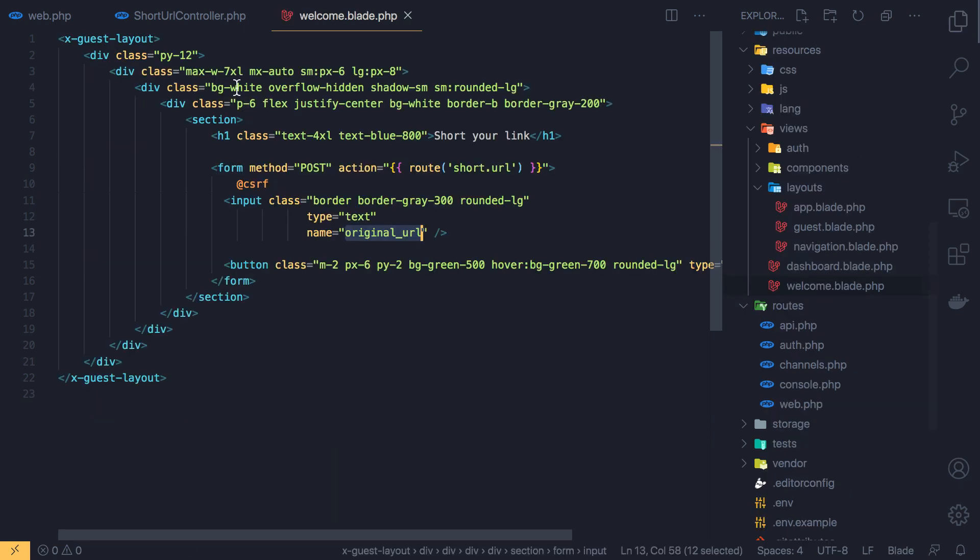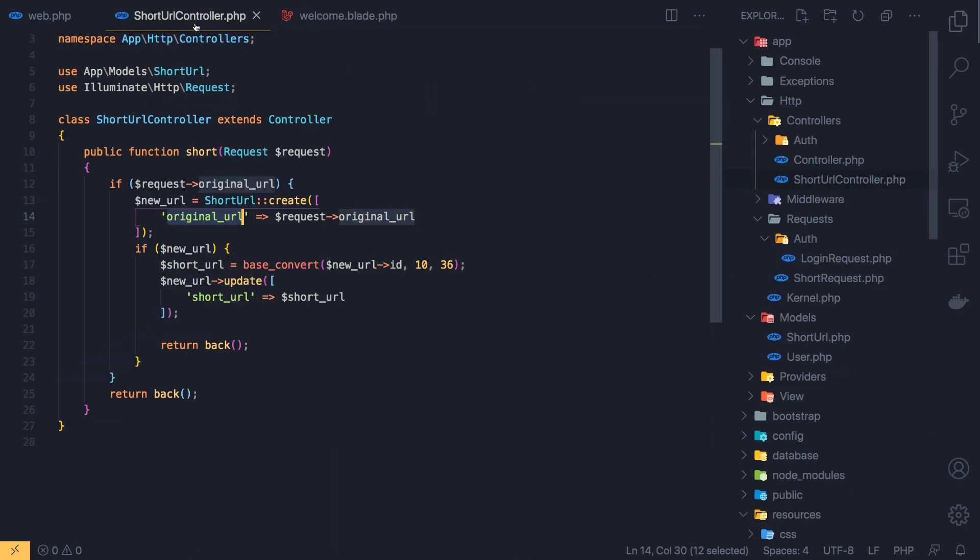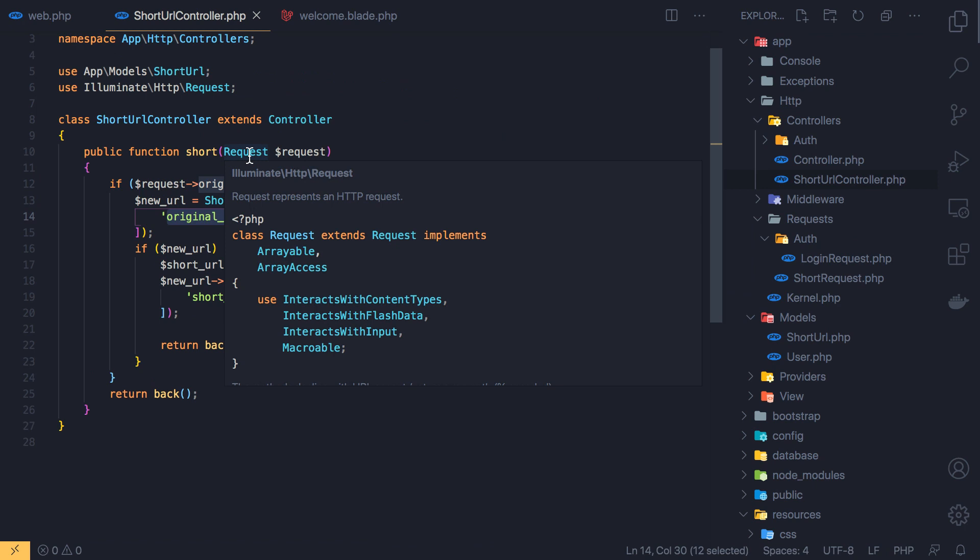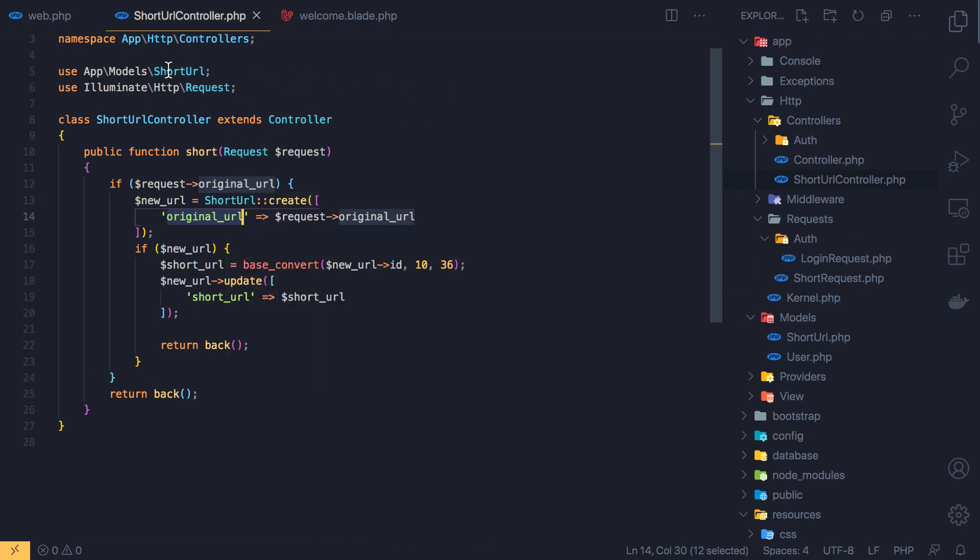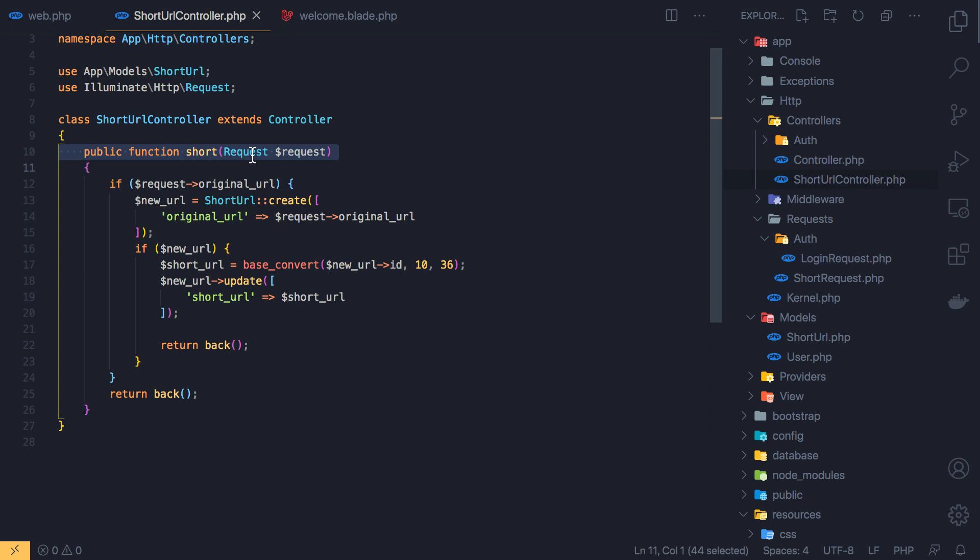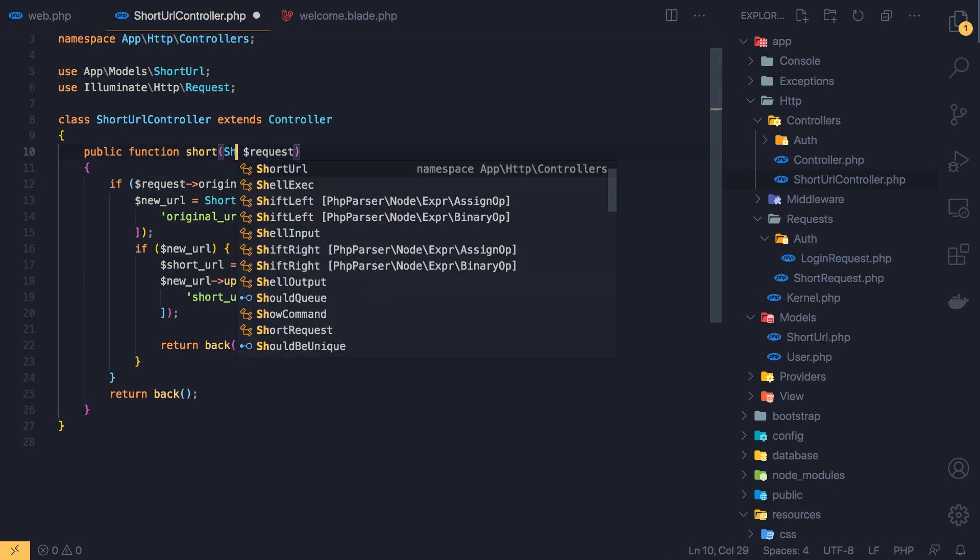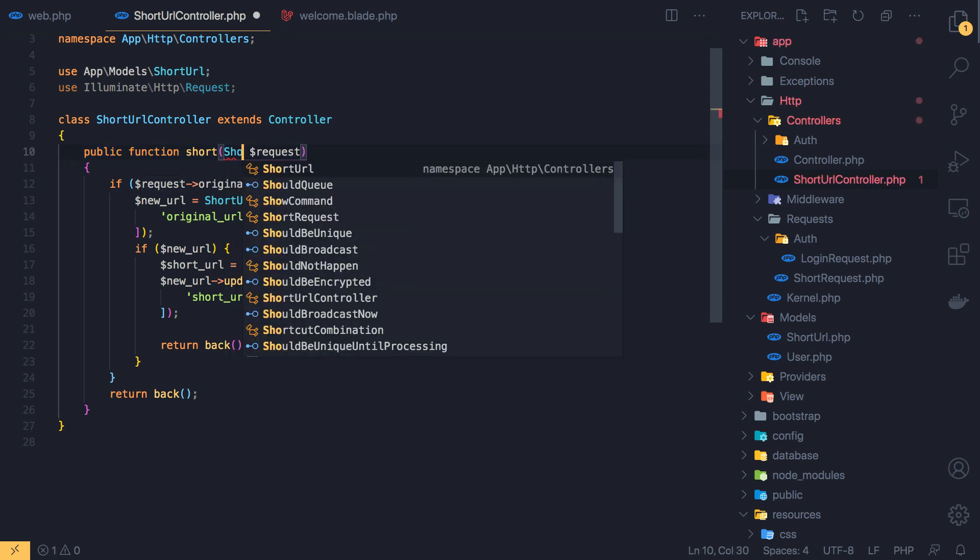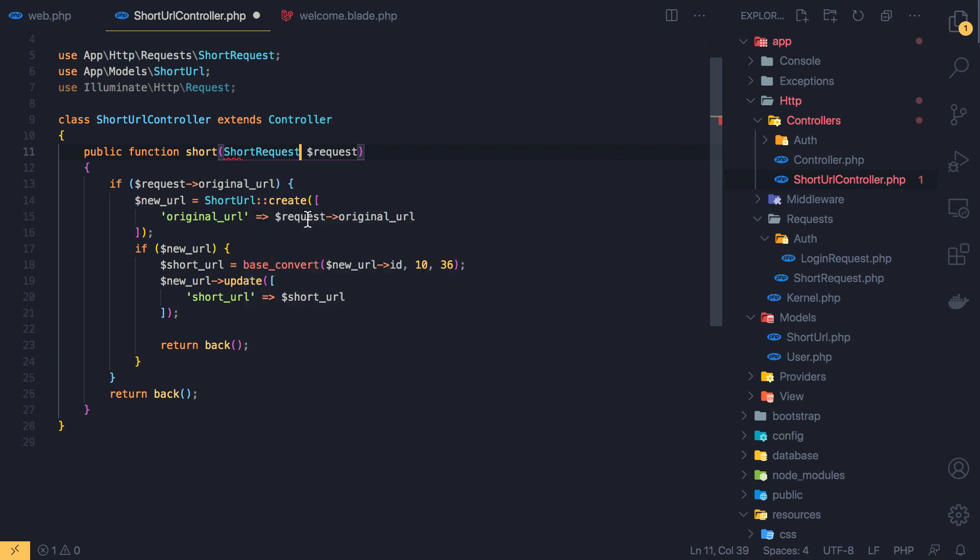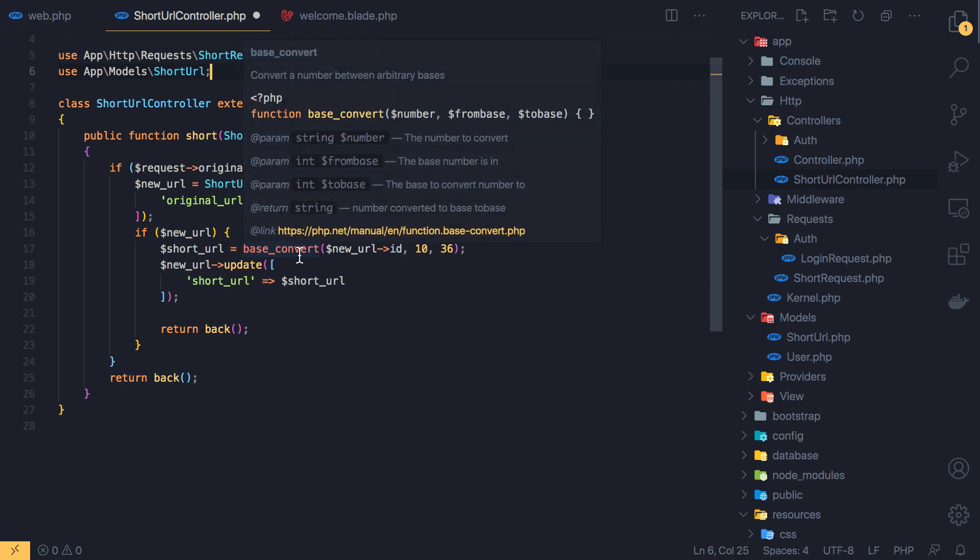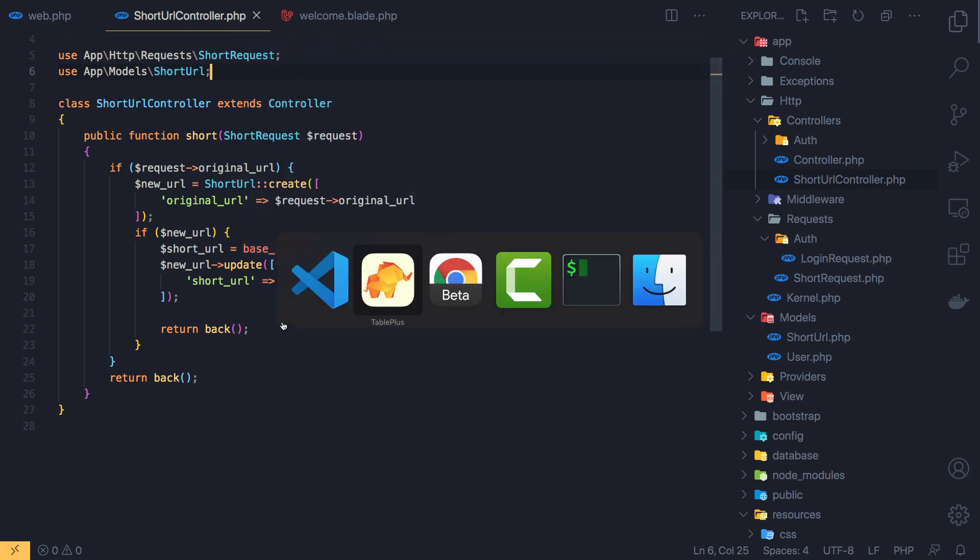And the rules is only for the original URL here. And we give the rule to required and also to be URL. Save. Close this one. Now inside the short controller, short URL controller, at the method here instead of the request we add our request which is short request. Good. Remove this and save.